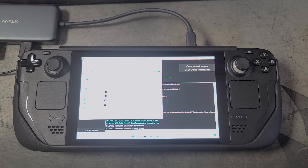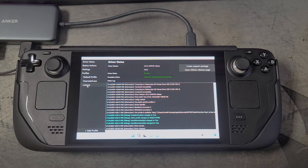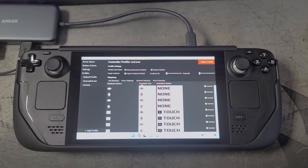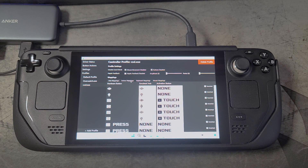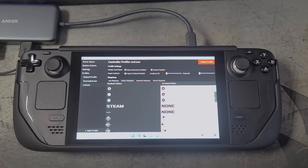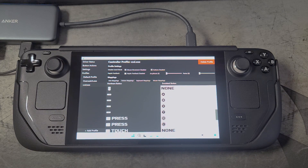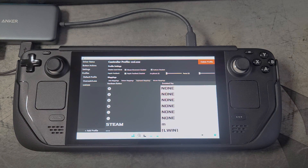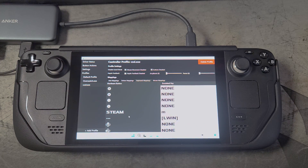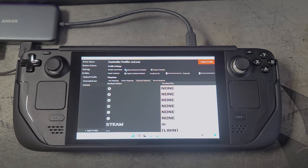For example, for Call of Duty Modern Warfare 2, I found the EXE, added it, and then created a specific profile just for Call of Duty — and I did the same thing for Overwatch. Here you can see my button mappings for Call of Duty, and the keyboard mappings — I have the Steam button mapped to M so I can toggle the frame counter, and I also have the three-dot button mapped to the left Windows key.